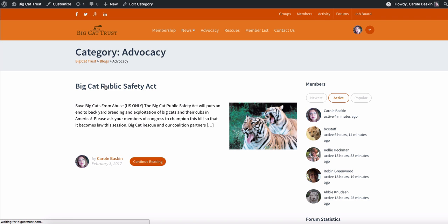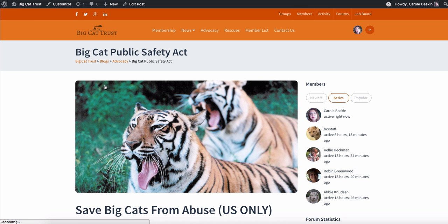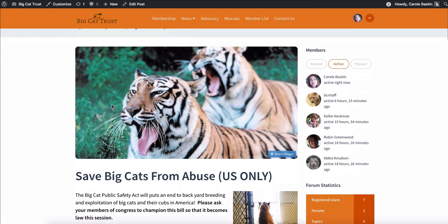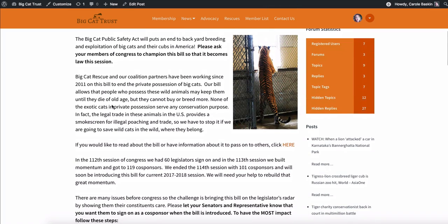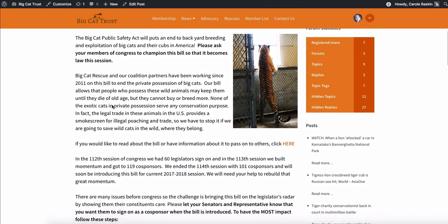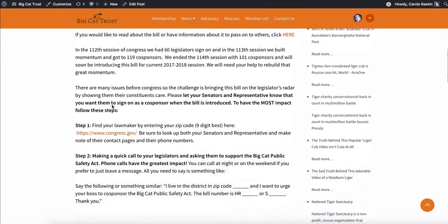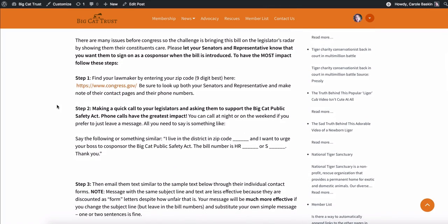So what we've done here with advocacy is created an area where all of our groups can get together that are in the advocacy group and they can determine which bills we want people to take action on. Right now, the federal bill that we all agreed was something that we wanted to be behind is the Big Cat Public Safety Act. So if you were to click on that, this is something the public can see. It tells people all about the bill. And then instead of sending them to Big Cat Rescue's site, what we're doing here is showing them how to look up their lawmaker on the congress.gov site.